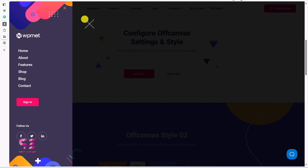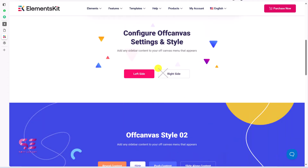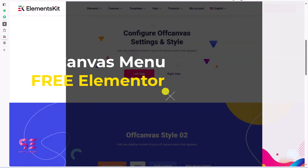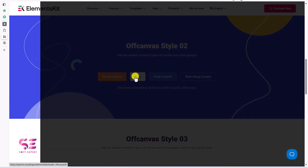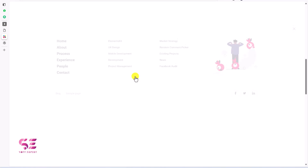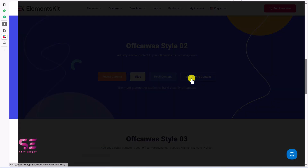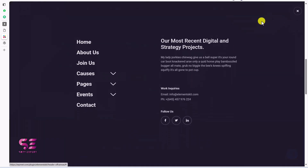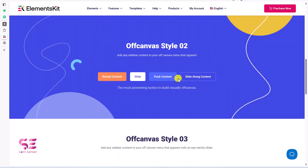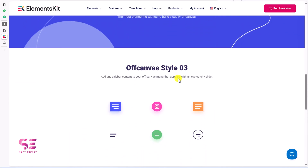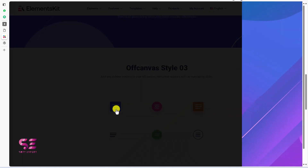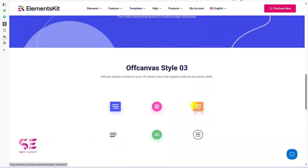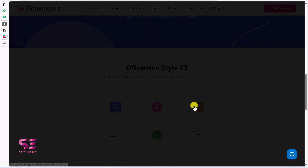Hello and welcome to Soft Expert. In today's video you will learn how to create an off-canvas menu in Elementor for free. If you have a WordPress Elementor website and you want to create an off-canvas menu where you can display a menu or any other element that can be triggered using a button and have cool animations on it, you can do it easily by watching this video.